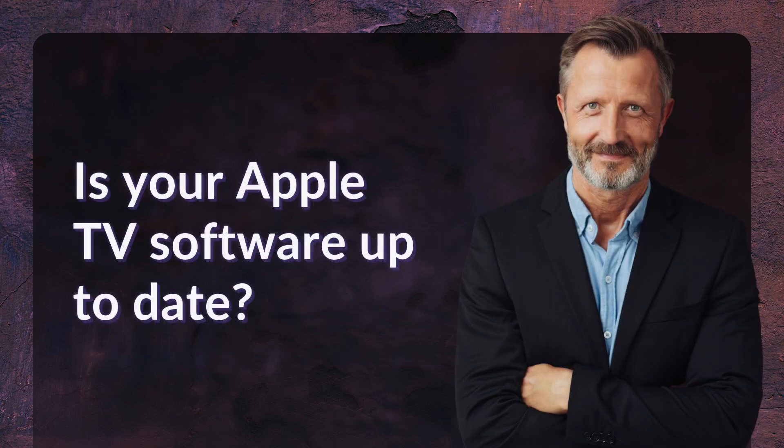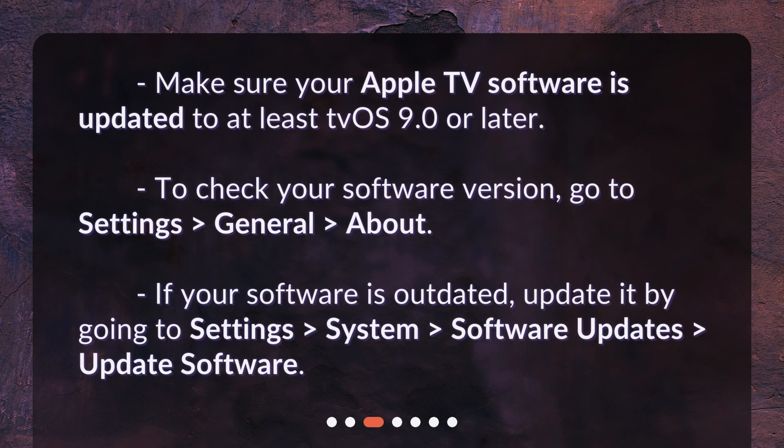Is your Apple TV software up to date? Make sure your Apple TV software is updated to at least tvOS 9.0 or later. To check your software version, go to Settings > General > About. If your software is outdated, update it by going to Settings > System > Software Updates > Update Software.